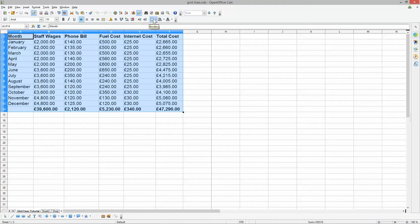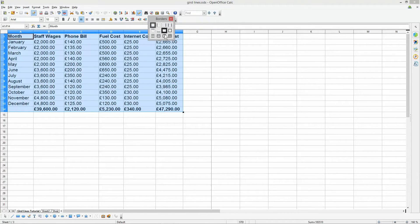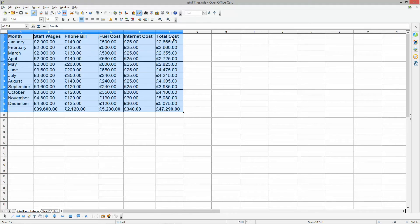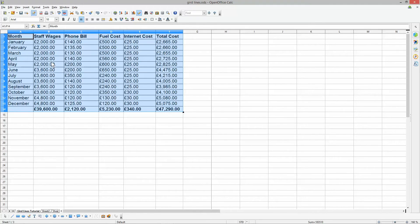And then I'm going to go to the borders and I'm going to select this border option down here. And this will draw a border around all of the cells.